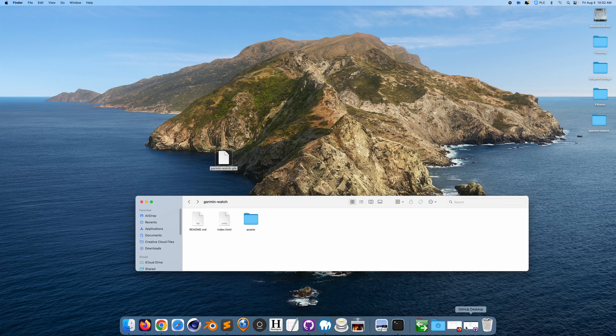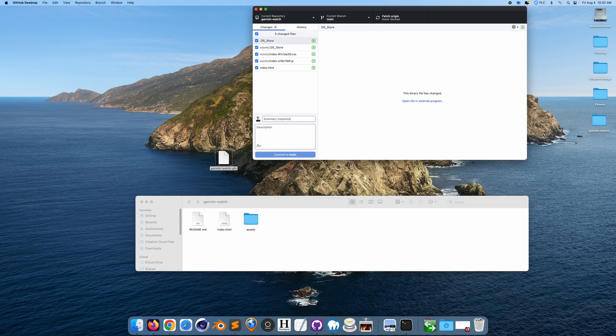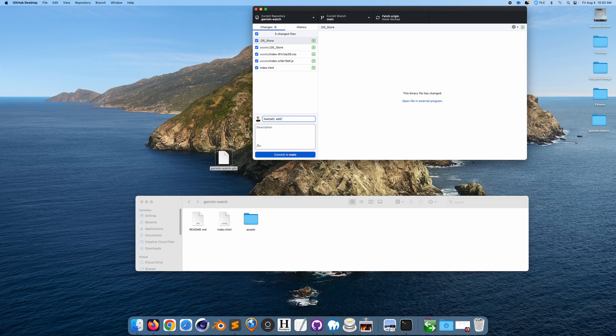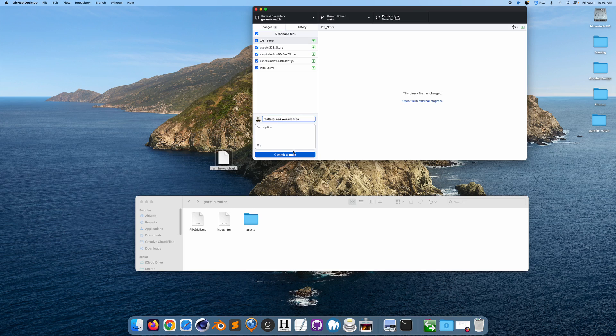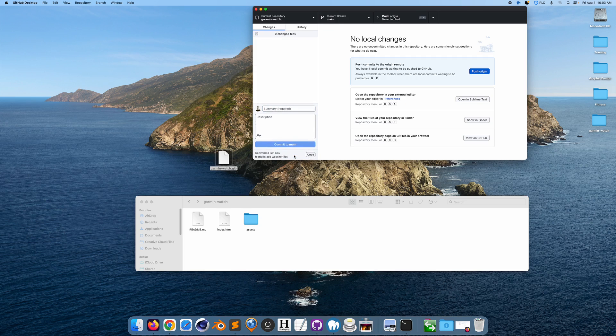So all I'm going to do now is go to the GitHub desktop app. I'm going to write add website files, okay. So we're just going to do that, we're gonna commit.